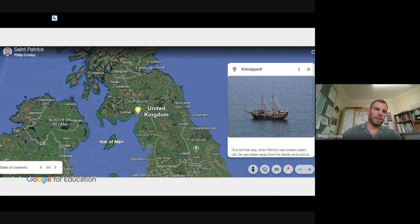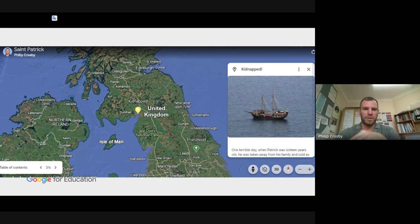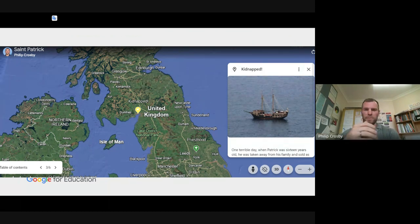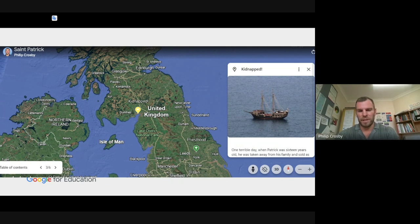Moving on — this is using Google Earth and Google Projects. This example could probably benefit from clicking the link, but let me explain. We're a Catholic primary school, so we did some work on the saints using a Google Earth project.